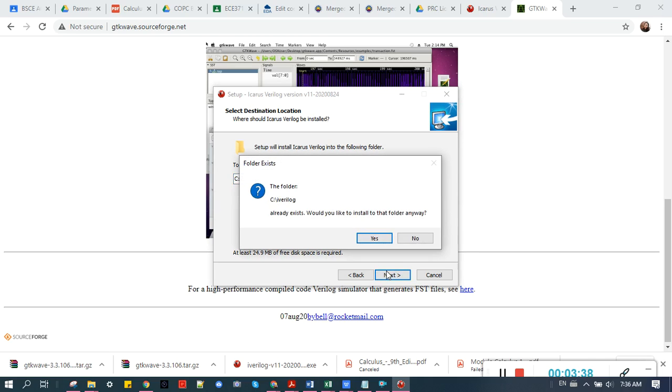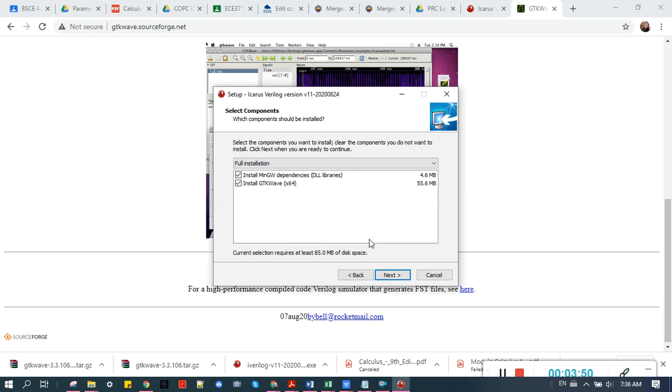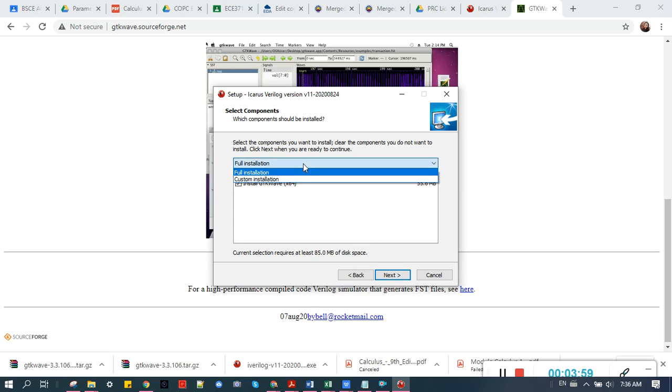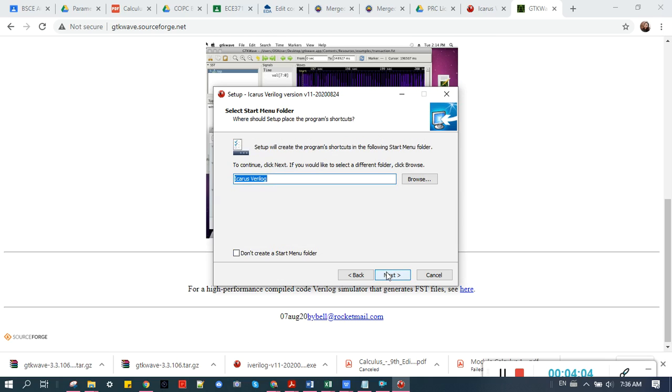C iverilog, the folder. It already exists, yes, because I've already installed it. Would you like to install to that folder anyway? Let's just overwrite so that I can show you. Install GTK Wave. So it already has GTK Wave there anyway. To continue, click next.